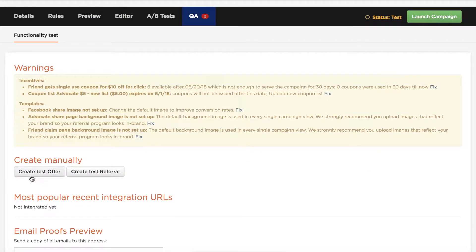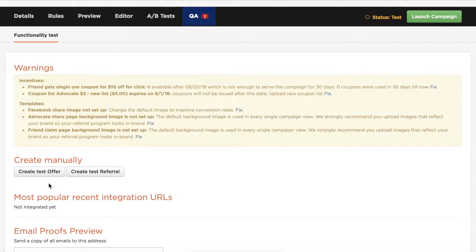You'll see two options here, creating a test offer and creating a test referral. Creating the test offer is what will take us to that share page where we can follow that entire flow. And then creating test referral, that's what we'll do right at the end to generate that advocate reward email.